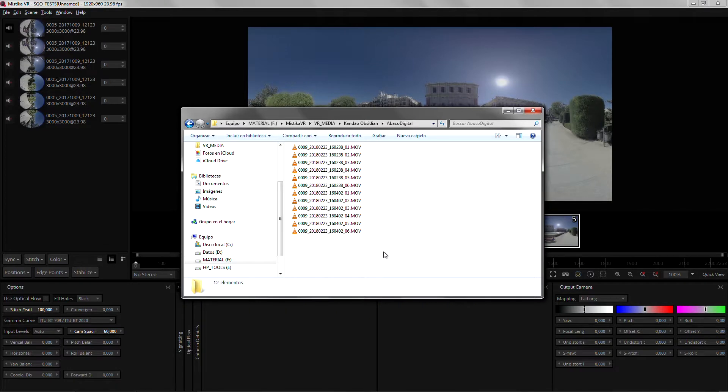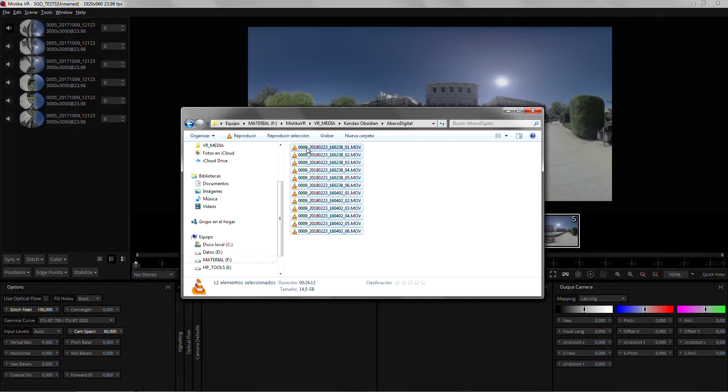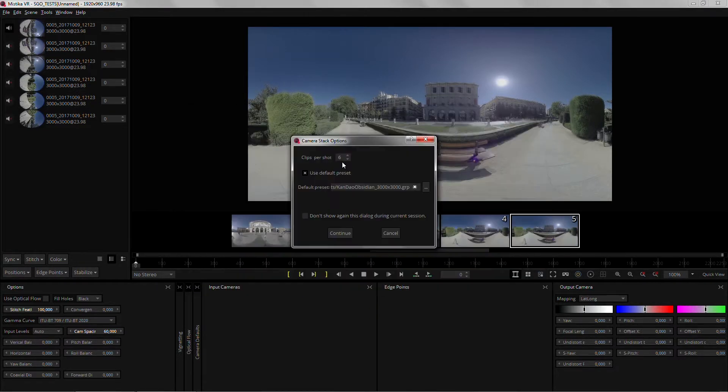With the new tool, we can load all the different segments at once and Mystica VR will create as many shots as needed.